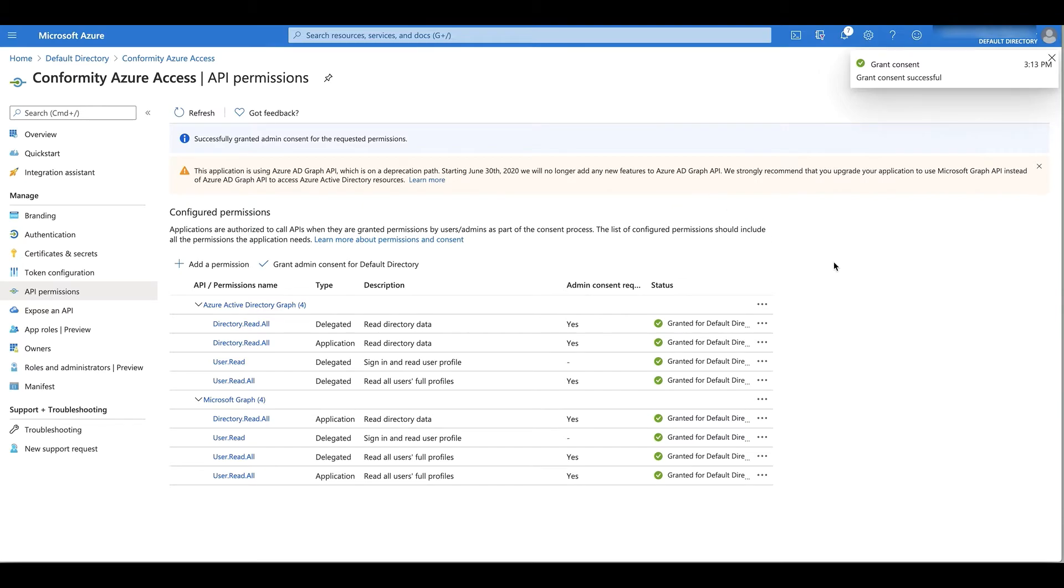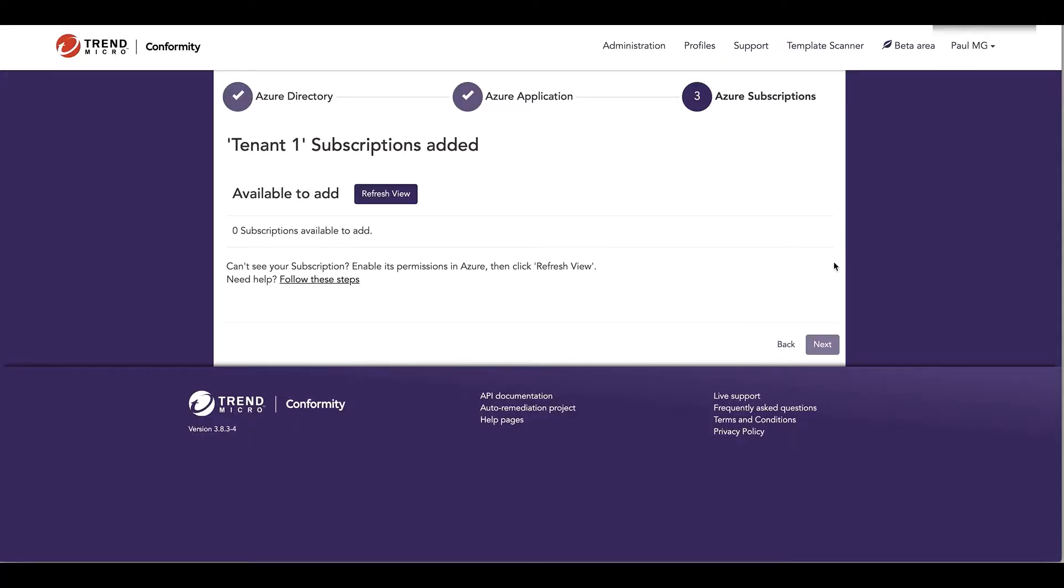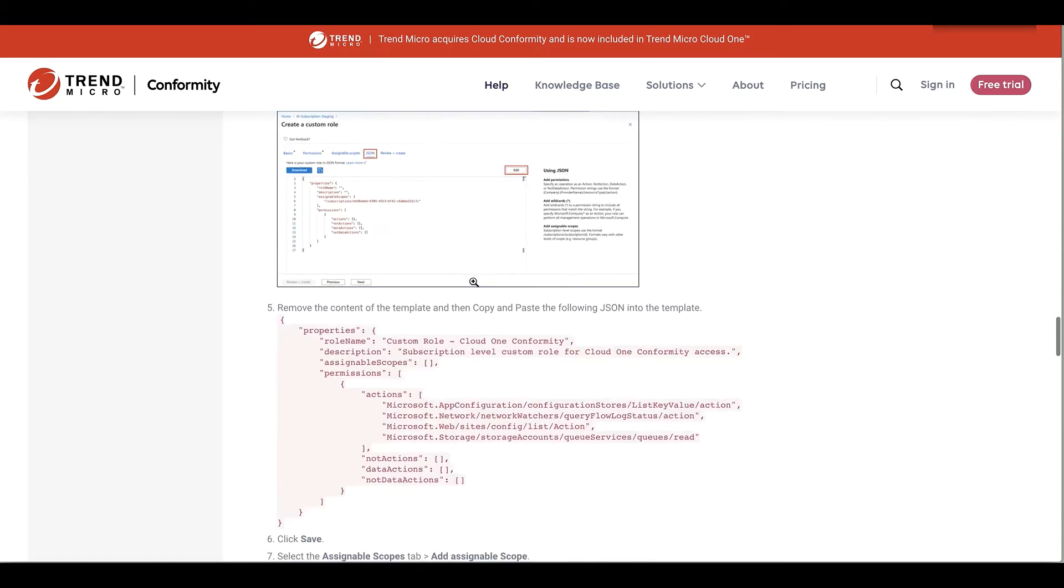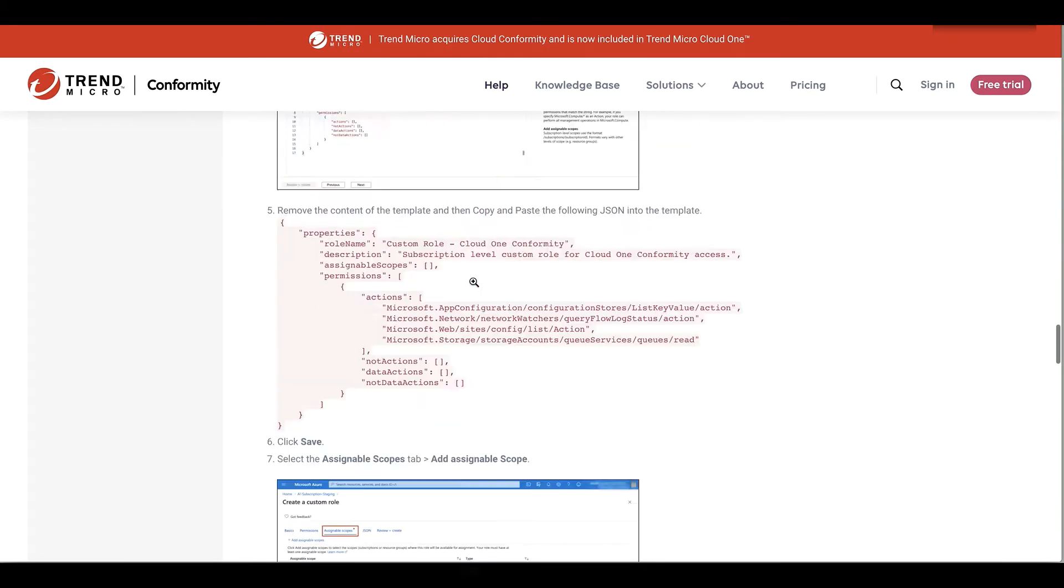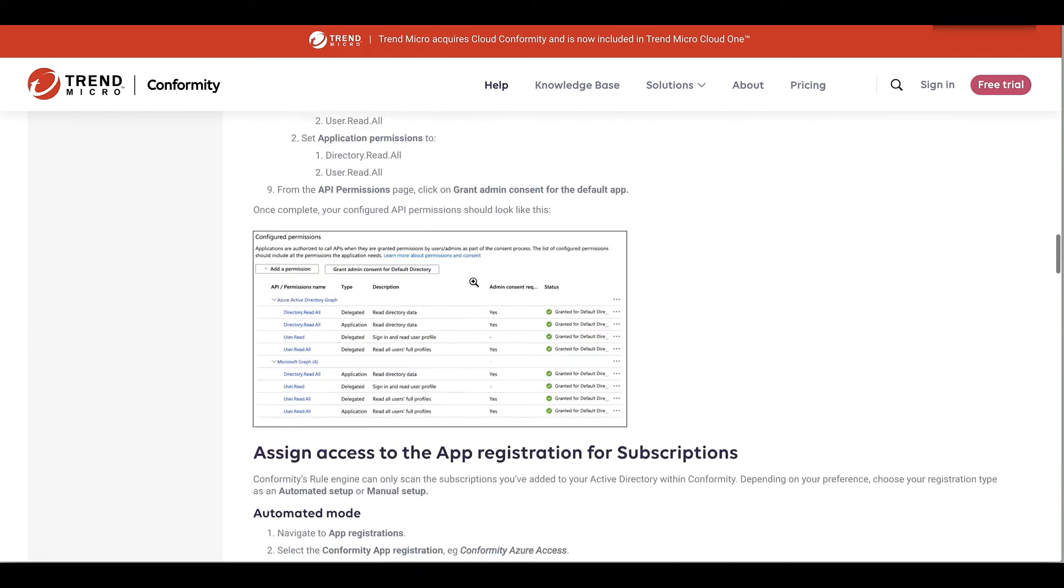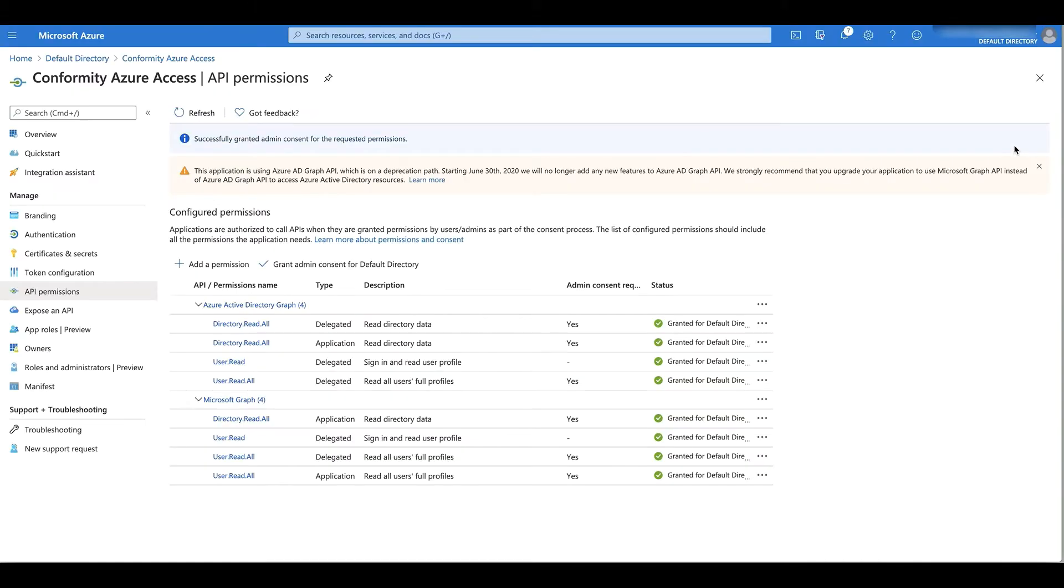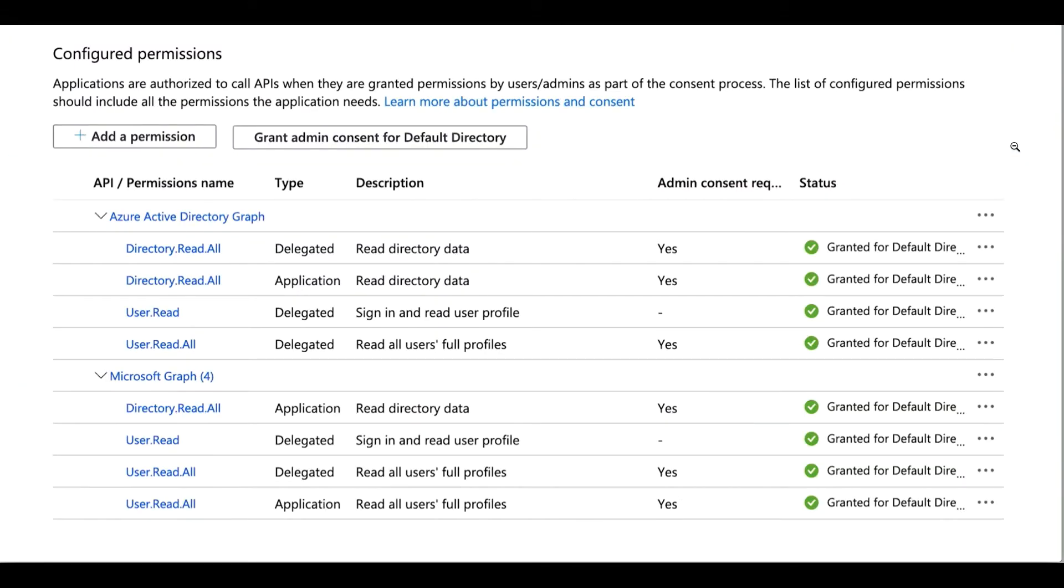So basically, your permissions set should look something like this one here, which is what I currently have.